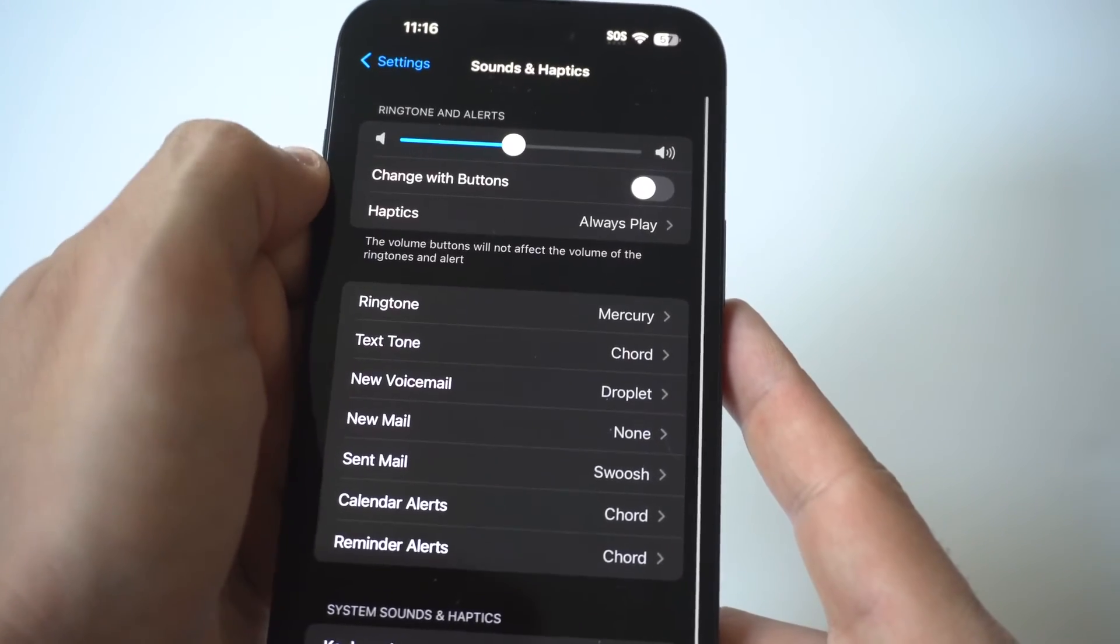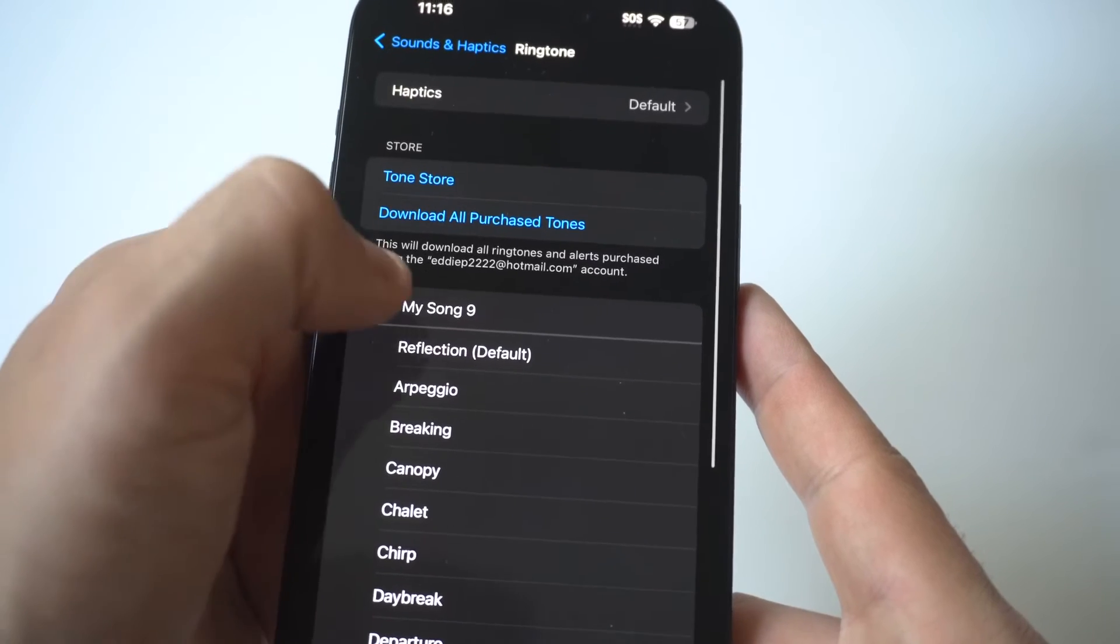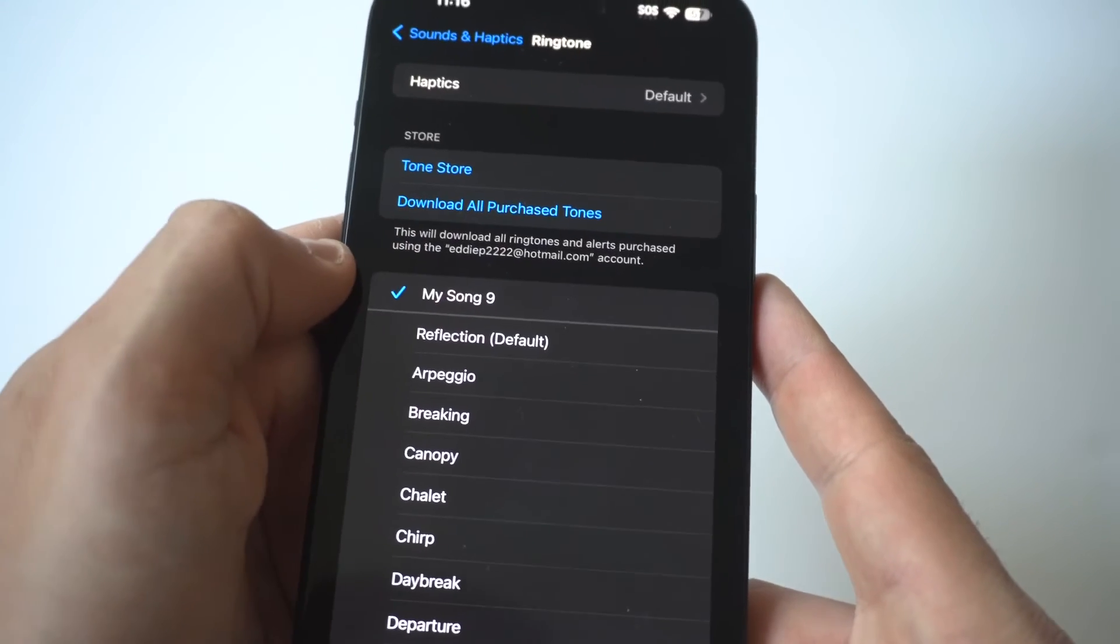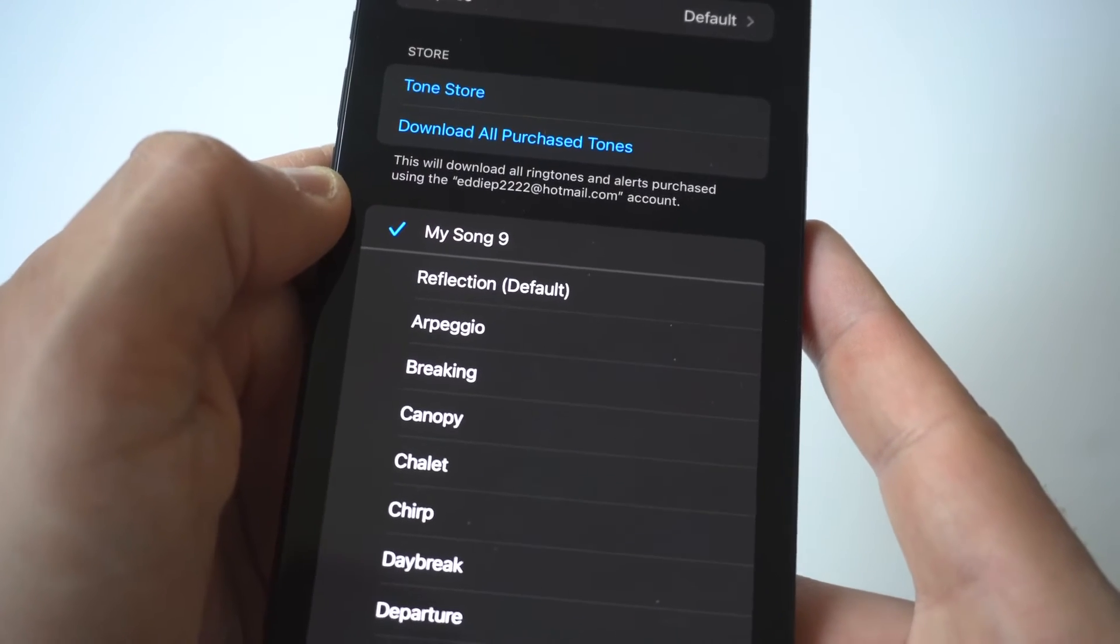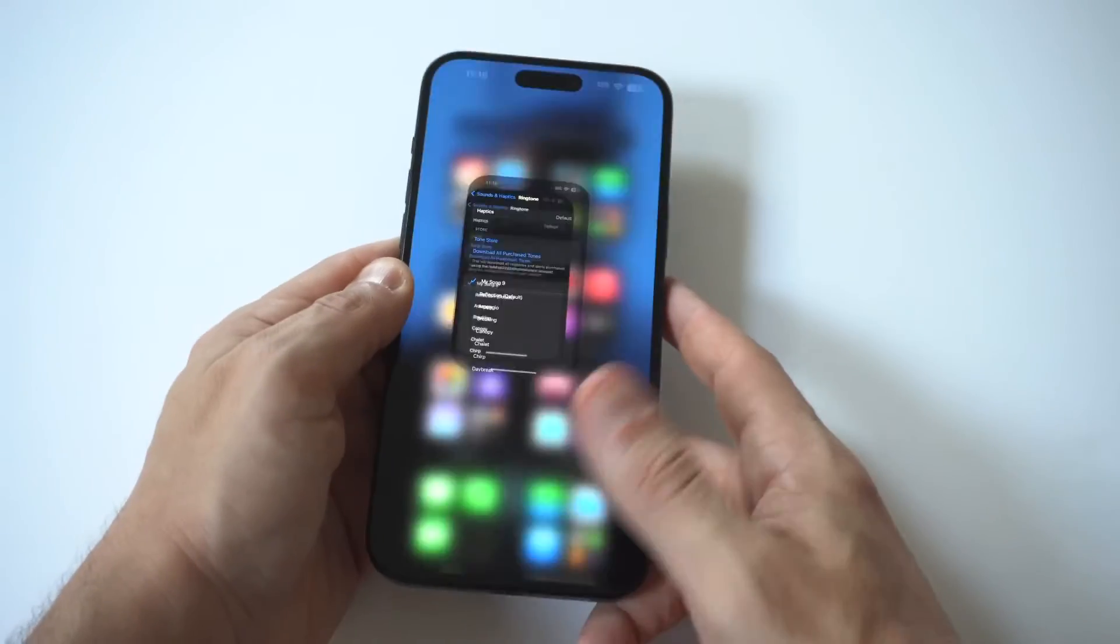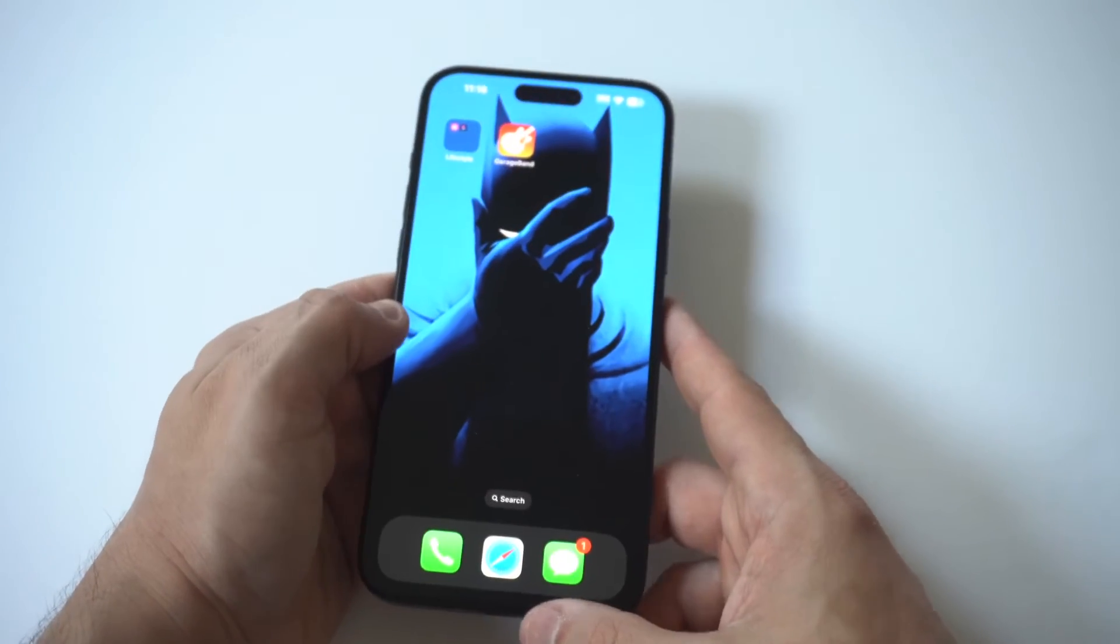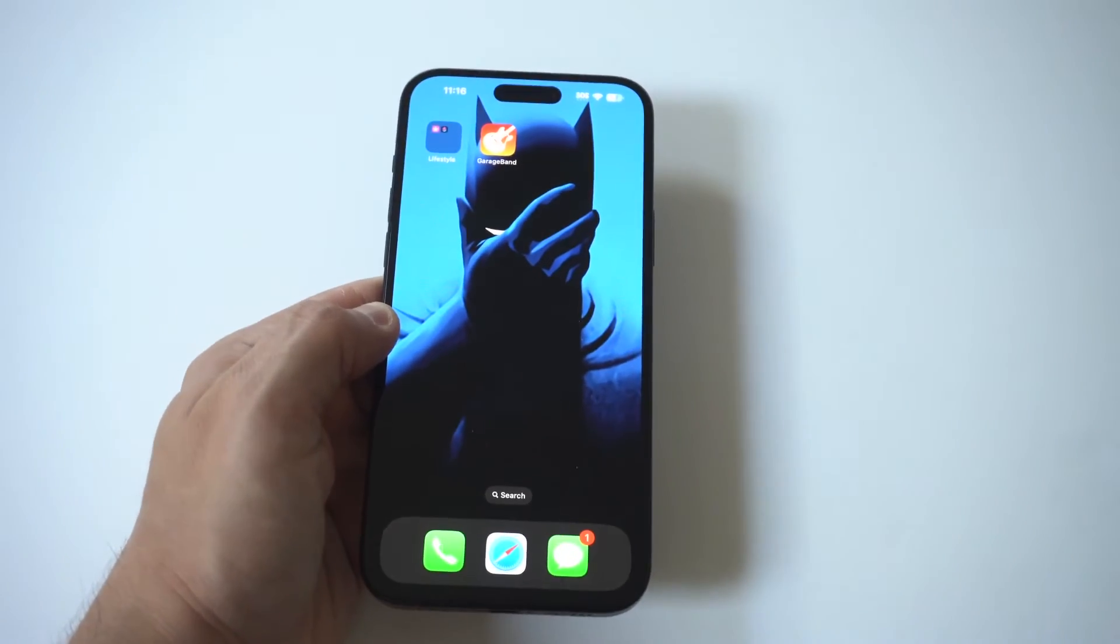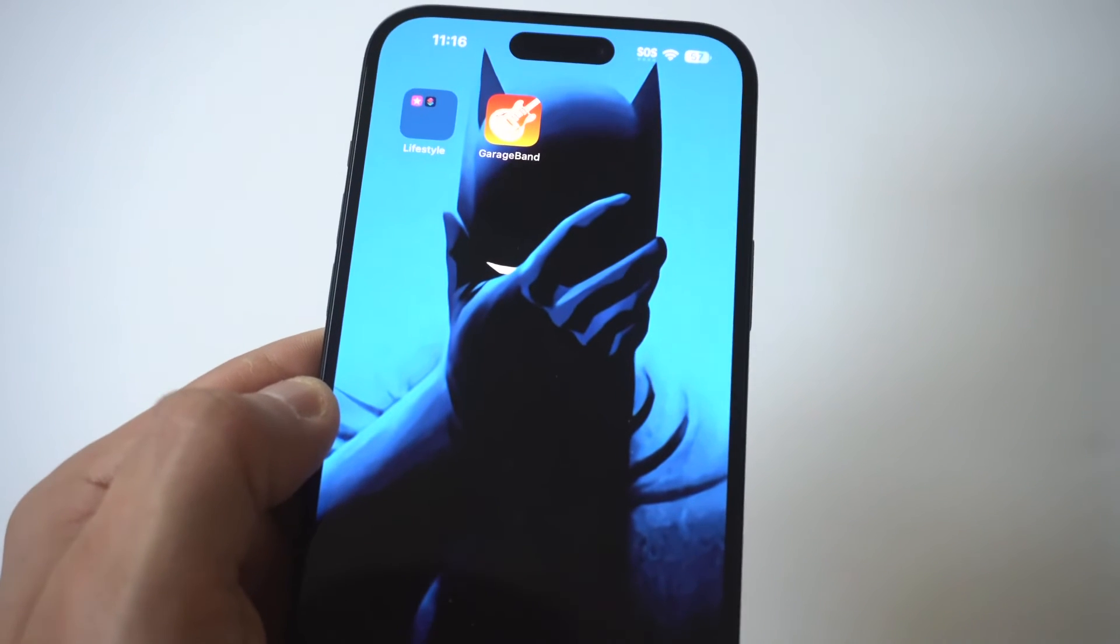Pretty simple guys. Hope you enjoyed this quick tip. Like I said it's always been GarageBand that makes it super easy to create custom tones on whatever iPhone you got and because we got the 15 Plus I just had to make it happen.